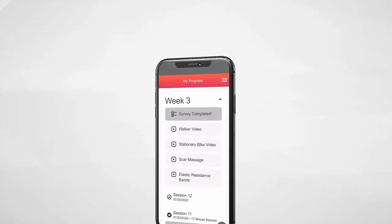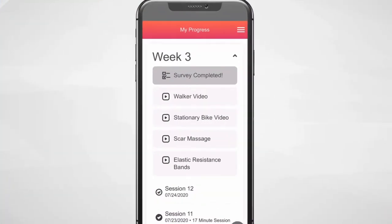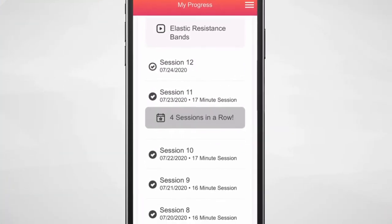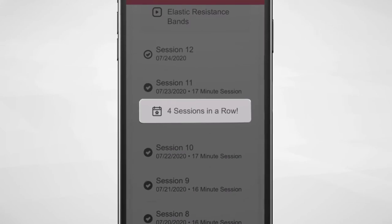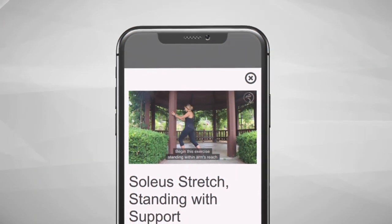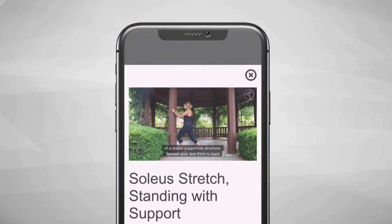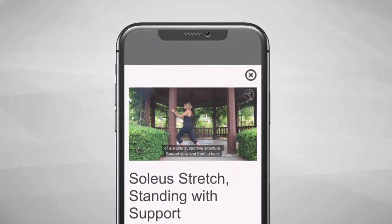Post-surgery, daily rehabilitation goals help keep patients motivated and on track. Physical therapy exercises and video tutorials help patients optimize their rehab.